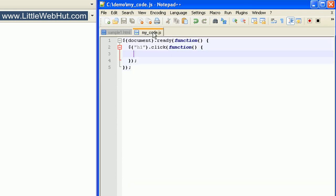And here's the JavaScript code that we'll be using. As you can see, we are using a click event with the h1 element. So the code that we put right here will be run whenever the user clicks on our h1 element.